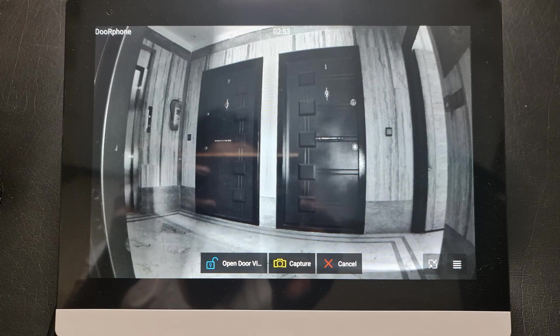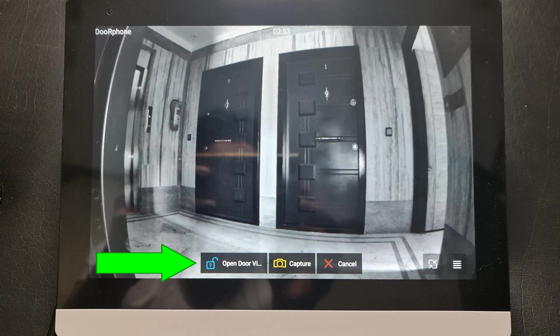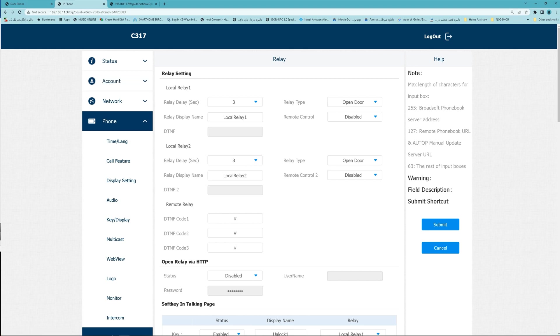While monitoring the surrounding in front of your door phone, from indoor monitor, you can open the door using HTTP command. How? Navigate to monitor in phone section of your indoor monitor.